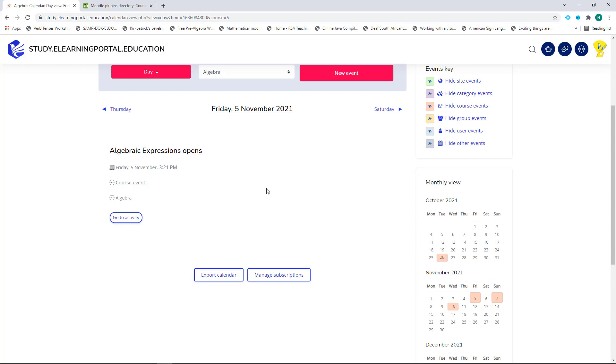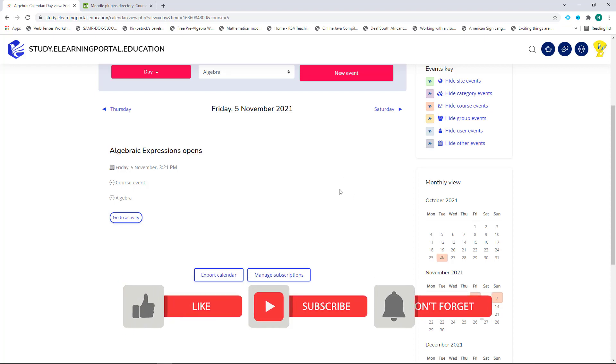I hope this lesson was informative. Please like and subscribe as well as hit the bell icon for reminders of future videos.